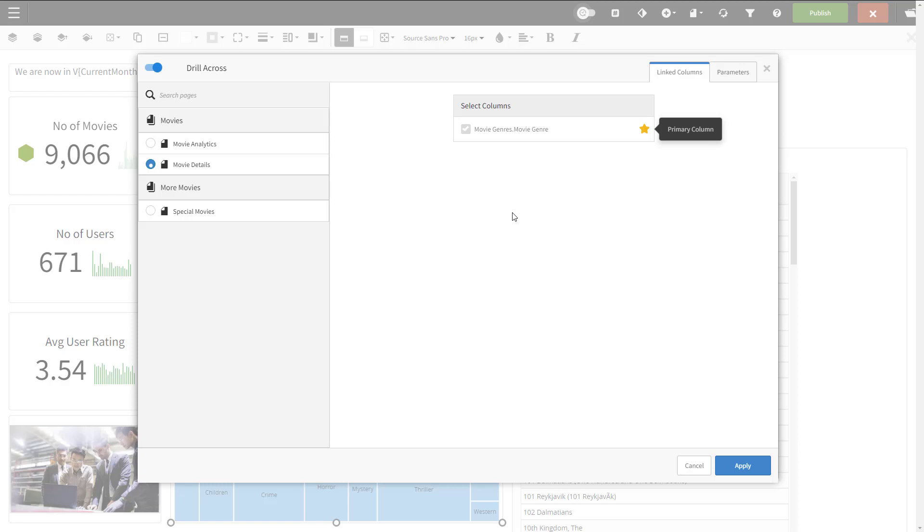If you have more than one column available, the first one will be marked primary by default, but you can change it. You can include more than one column in your link too, if you wish. Remember, the target dashboard must contain a filter on the same column. So no matter what I have here, if I don't have a filter with the same column in the target, the filter will not be applied.